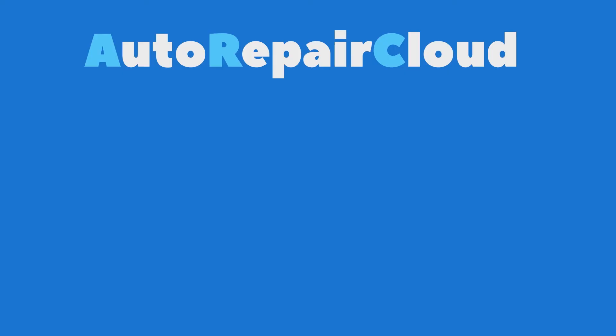We hope that you will find these features useful. Please subscribe to the channel to learn about the latest Auto Repair Cloud updates and see you soon in our new video.